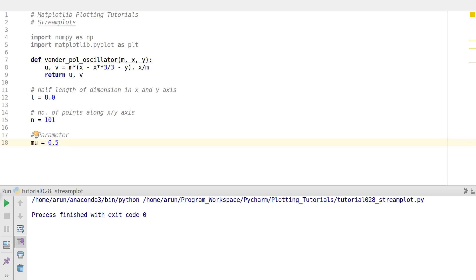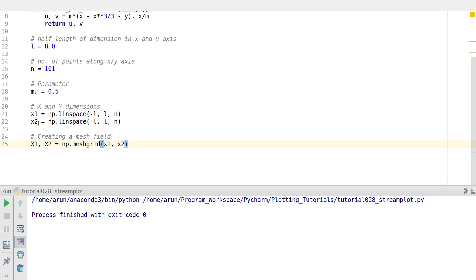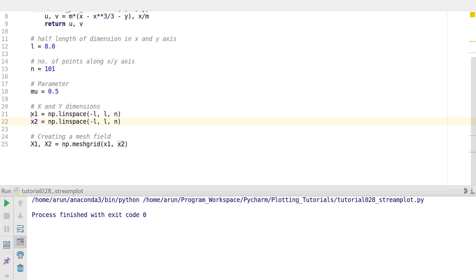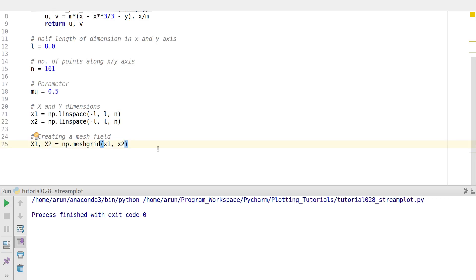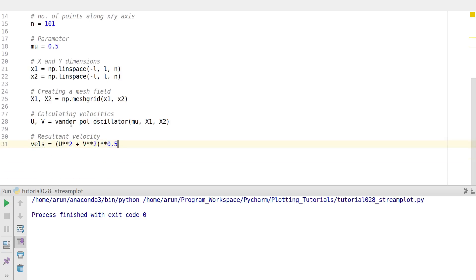We find x1 and x2, the distance points along x and y directions. To calculate velocities at each and every point, we need the mesh grid — using meshgrid on x1 and x2 gives coordinate values at each grid point. Then we calculate velocities by passing the arguments into the van der Pol oscillator function to get u and v.